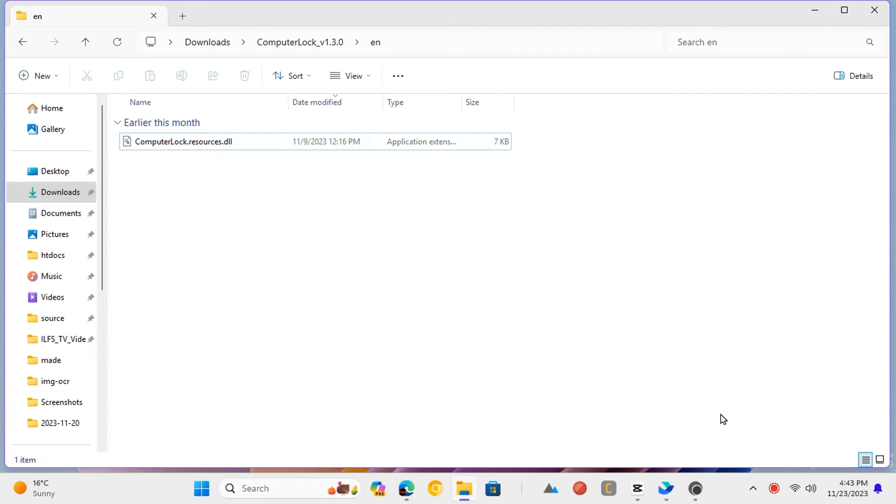There you have it. In this way, you can now easily control the mouse pointer using the keyboard on Windows 11.